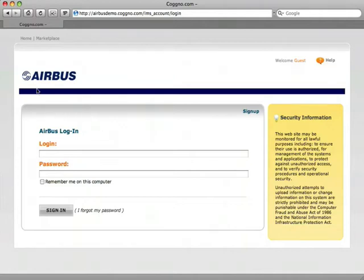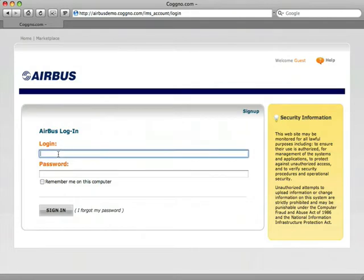The Cogno LMS is robust and simple to use. You'll log in through your personalized login page.